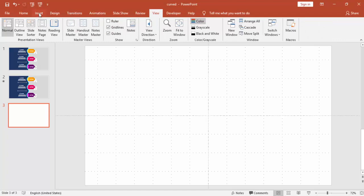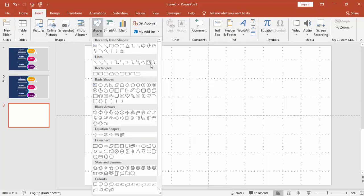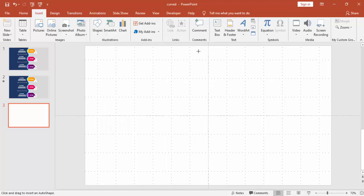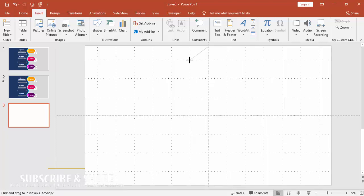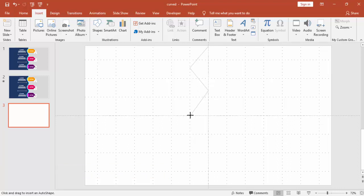Go to the Insert tab, select Shapes, and select the Freeform shape. Now you're going to create a zigzag shape here from the top — make it like a saw design.